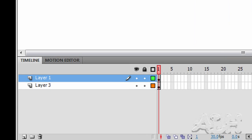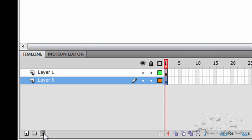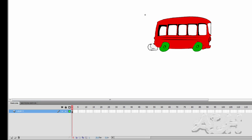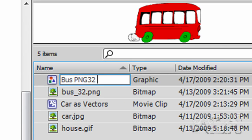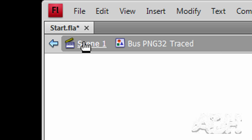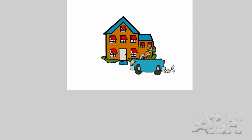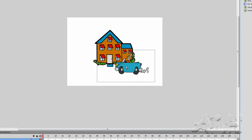We've got this done. I'm going to select the background layer and just delete it — we don't need it anymore. Let's rename this in our library by double-clicking on the name and just saying Traced, then go back to Scene 1 with our layer selected.